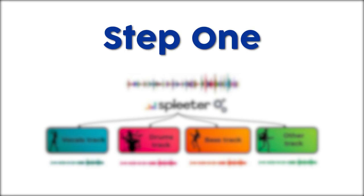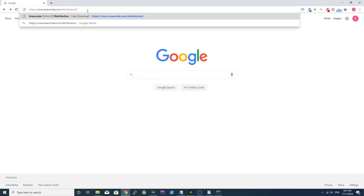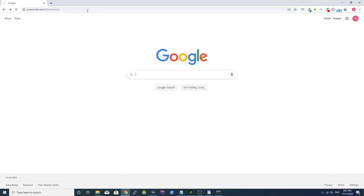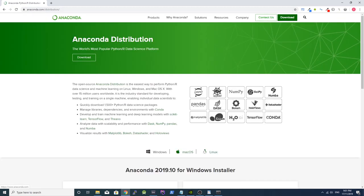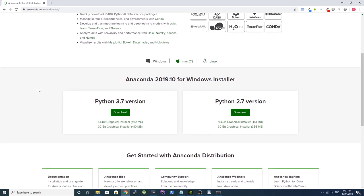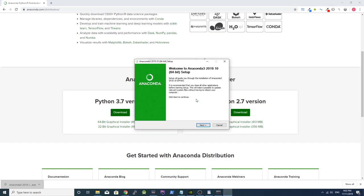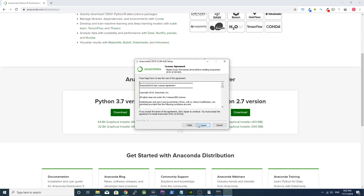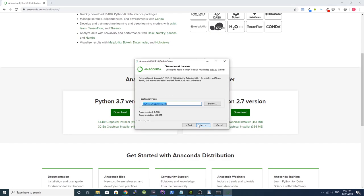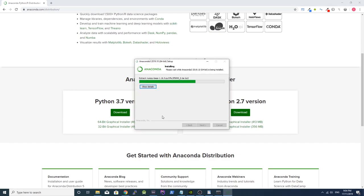Step 1. Installing Anaconda. First you need to download a command line tool named Anaconda. Go to anaconda.com slash distribution and download the latest Python version. Once the download is done, complete the installation process with all of the default settings.